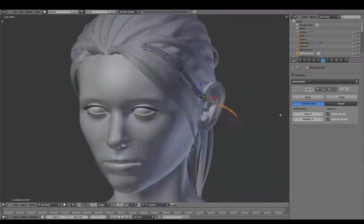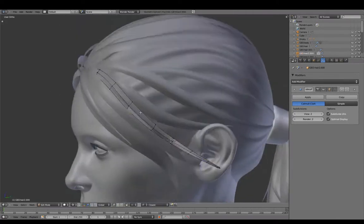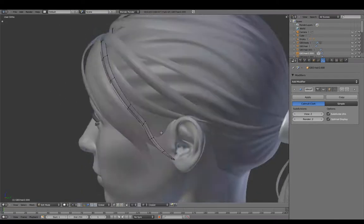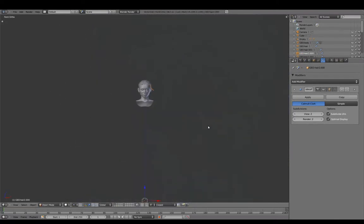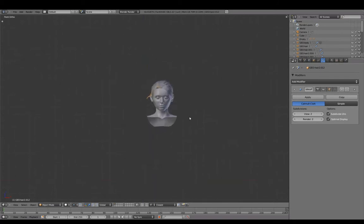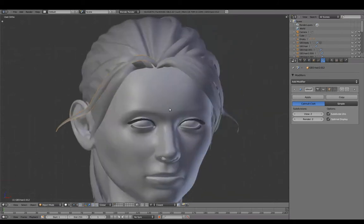Moving on to adding some loose strands around the face. Strands can quickly be added to the opposite side using existing ones as a starting point. Duplicate and scale an X at negative 1 which flips it to the other side.